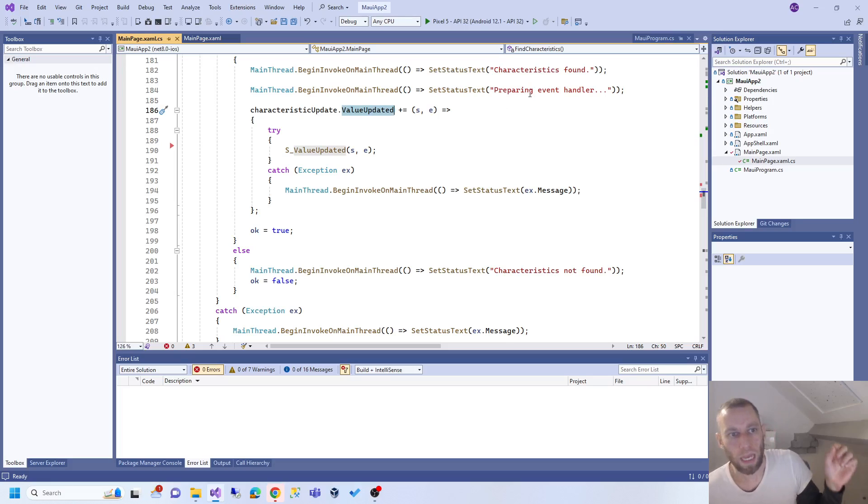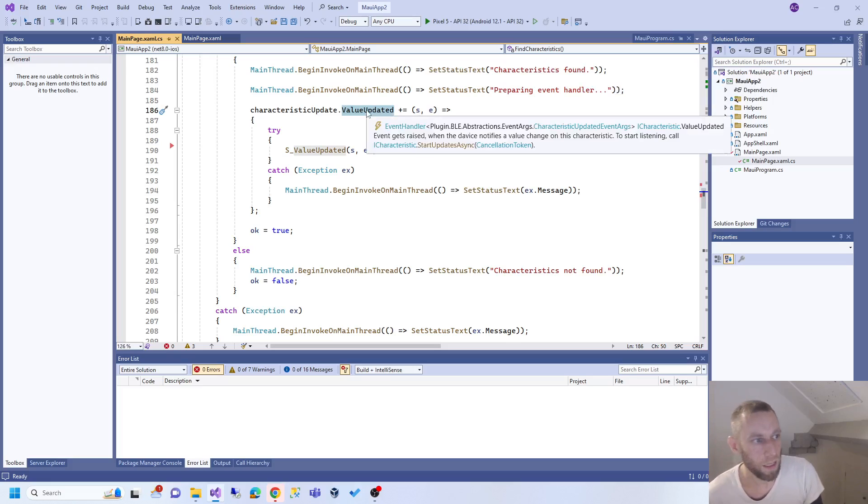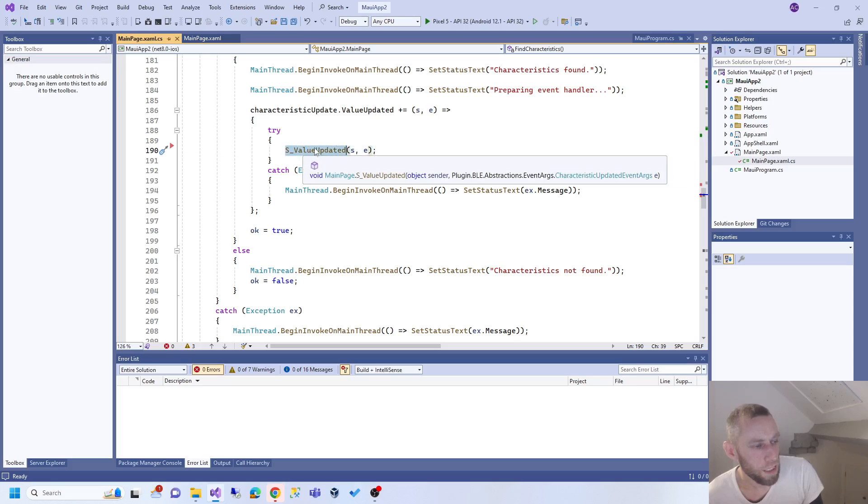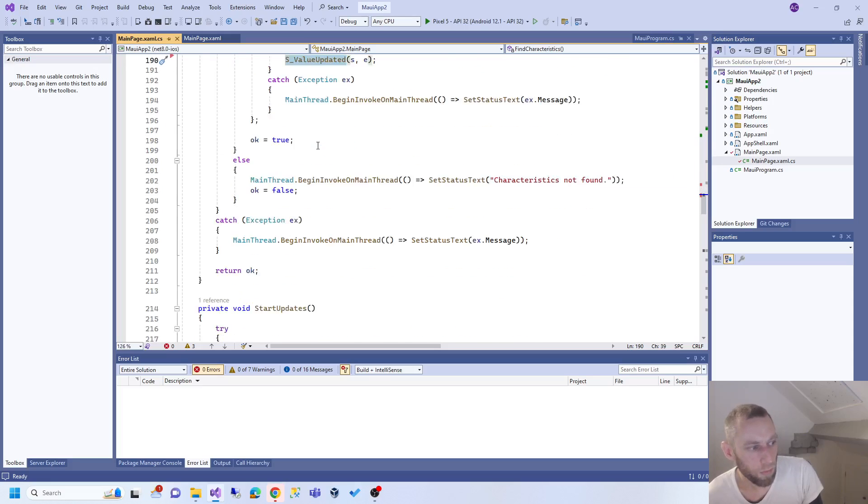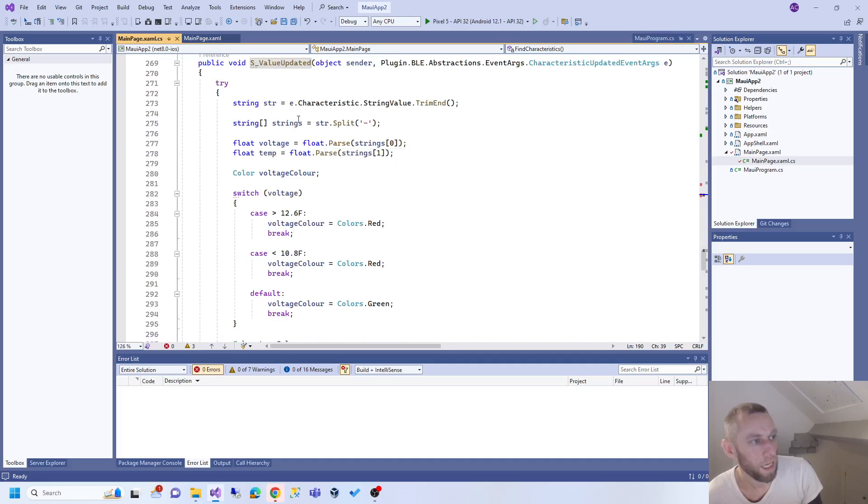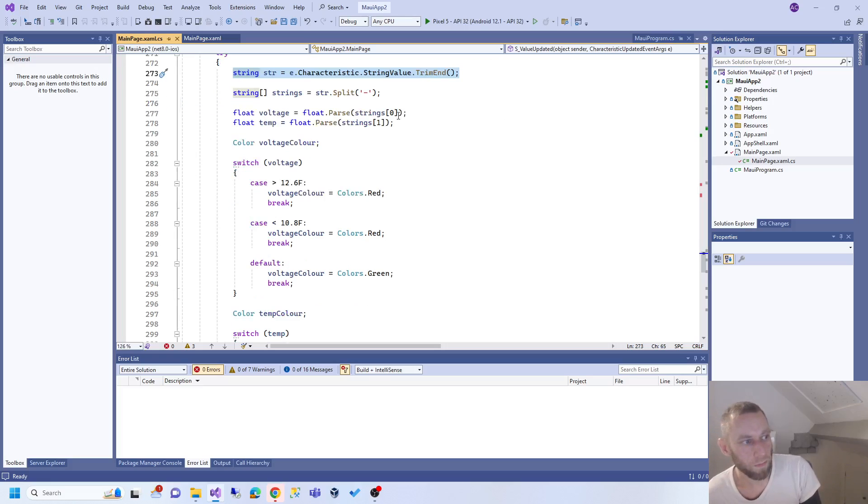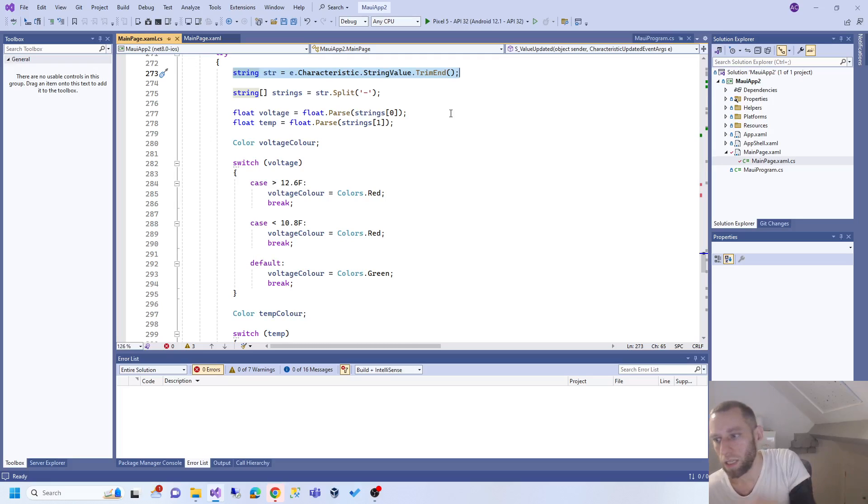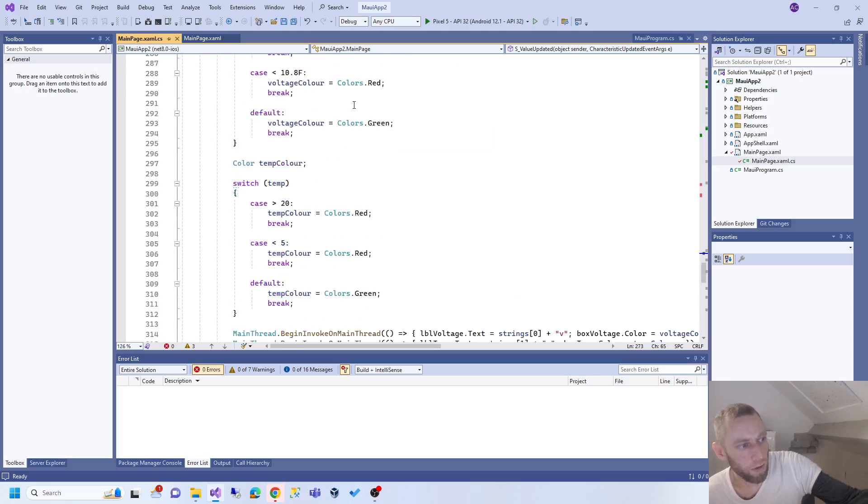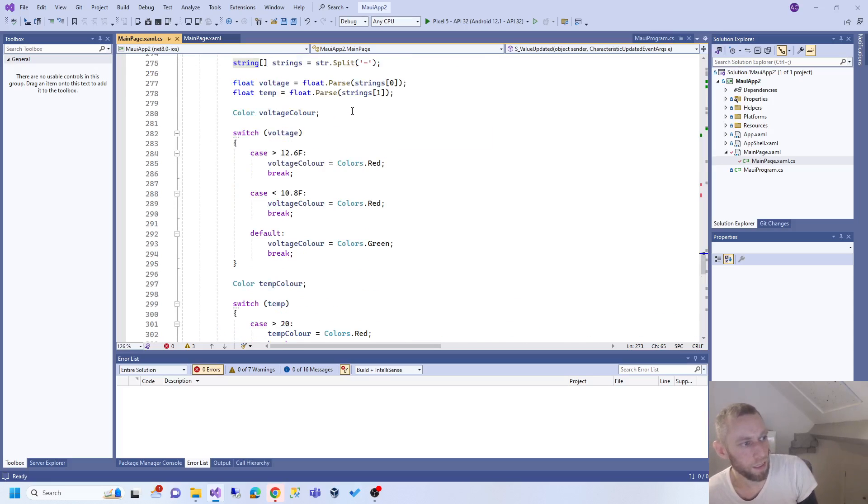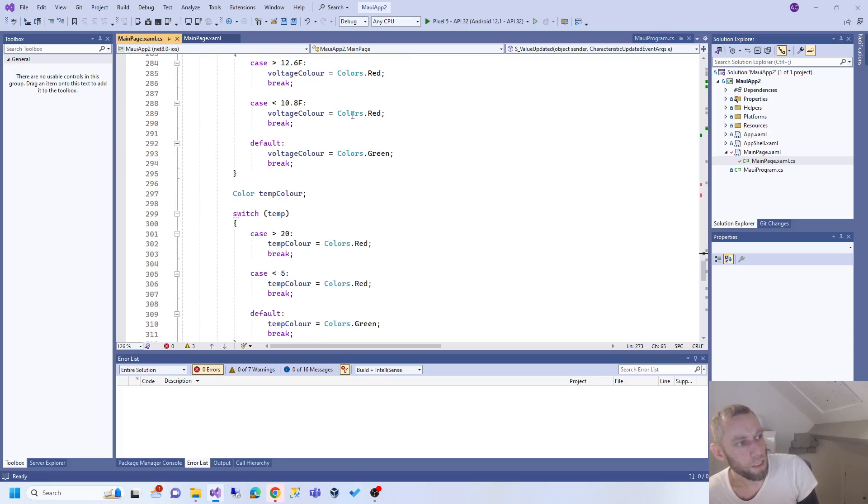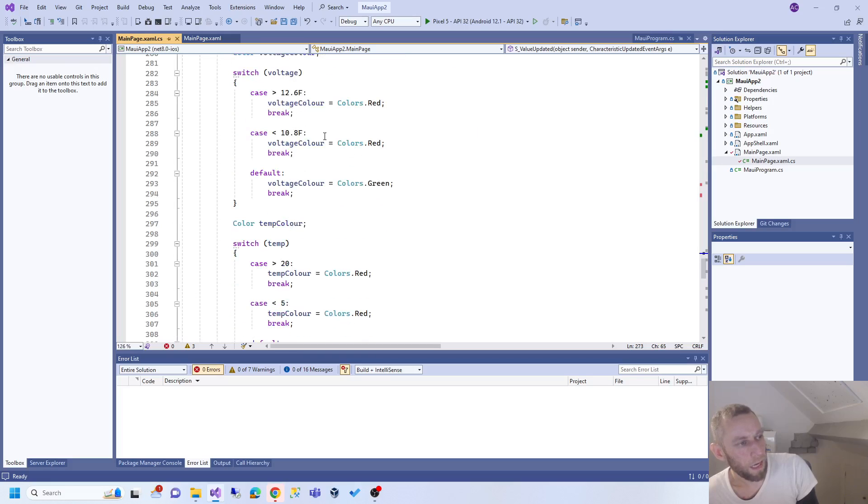This is the value updated code. If we get an update, we go down here and this basically gets the value of the thing that's been updated and splits it and does whatever it wants with it. If you remember, when I send the data from the Arduino I send it like voltage, then a hyphen, then the temperature. Basically here in this bit of code I split the data, get the numbers, convert them to numbers, and do something with it.